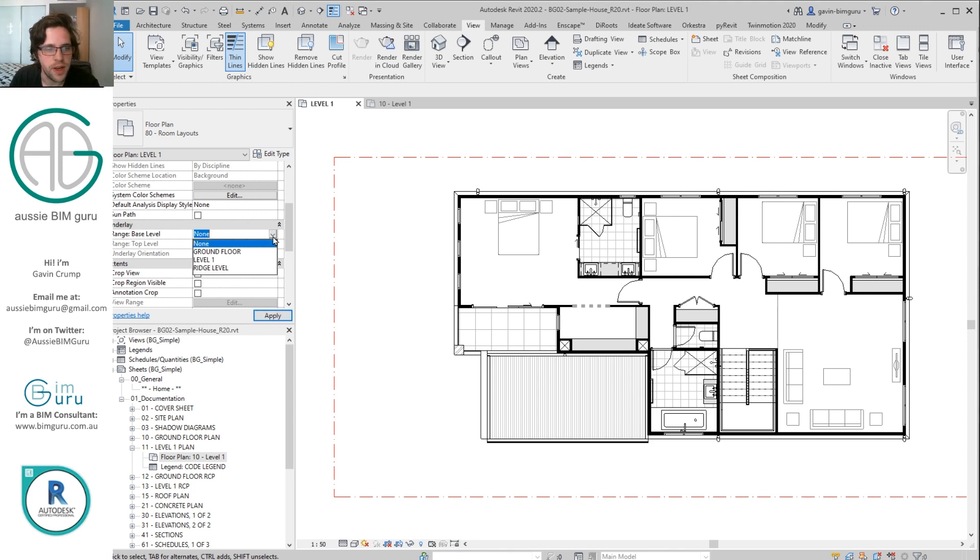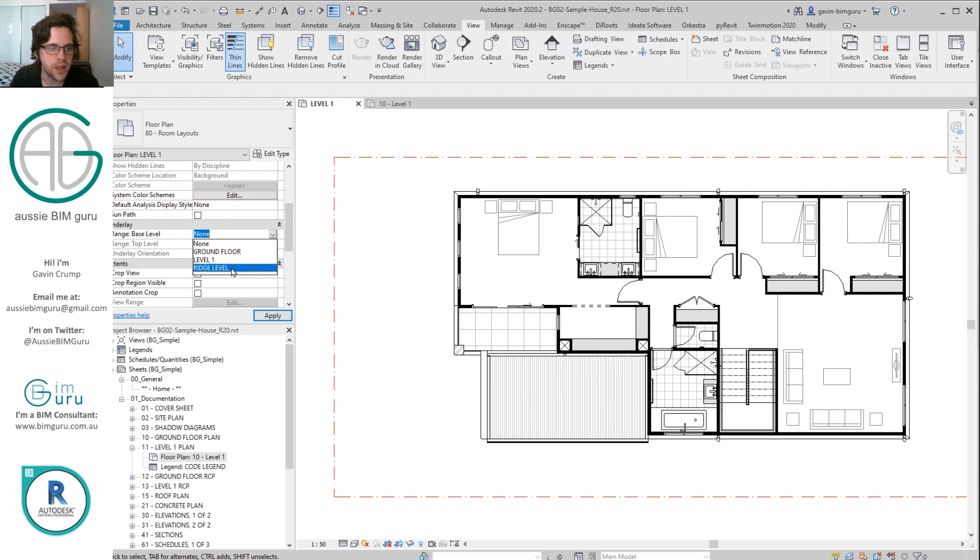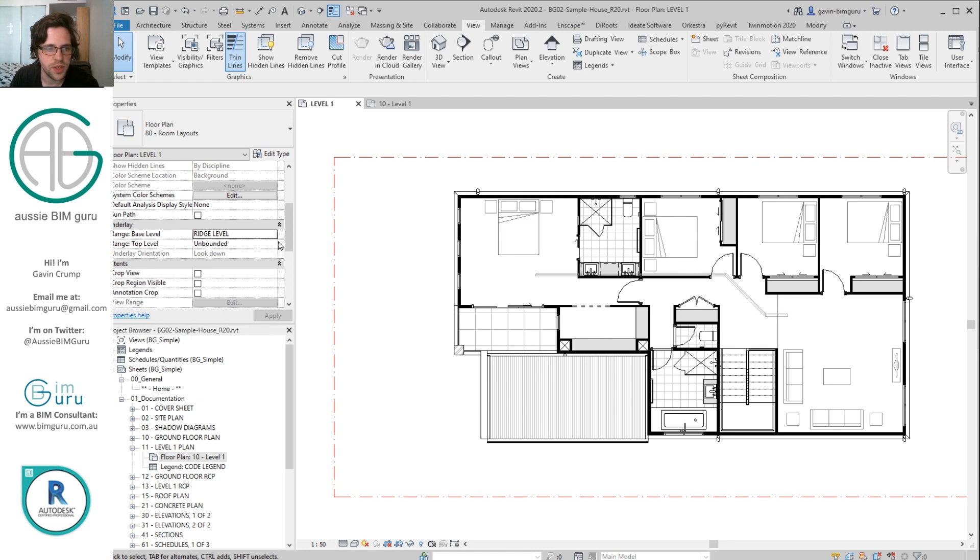We're going to change it from none to a level that's above our current floor. Now currently I'm on level one, so I'm going to pick my ridge level of my roof. Actually no, I'm going to pick level one. I think level one should show it.